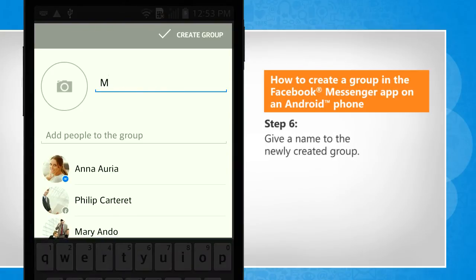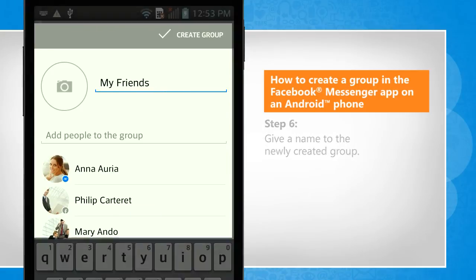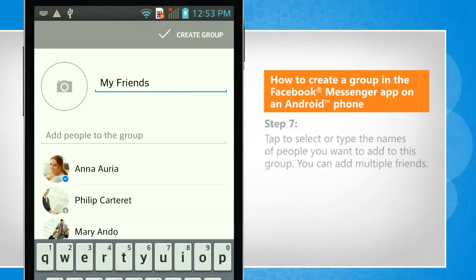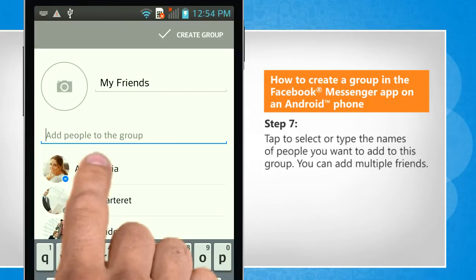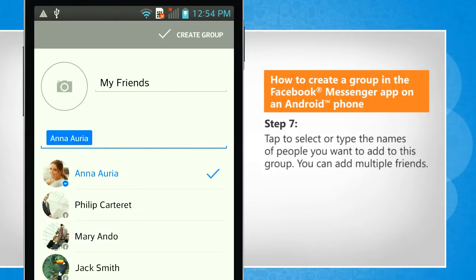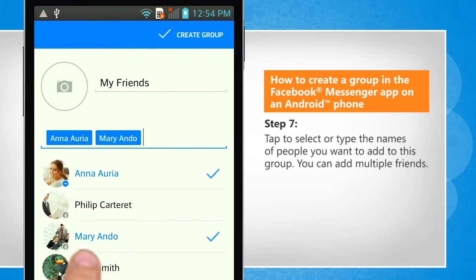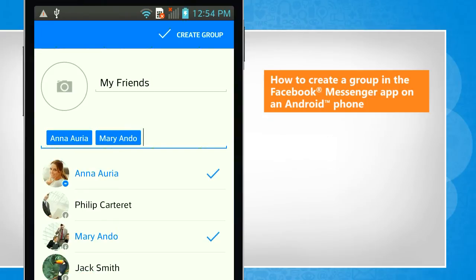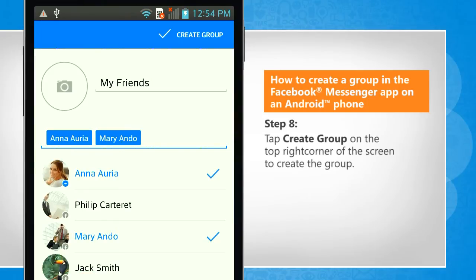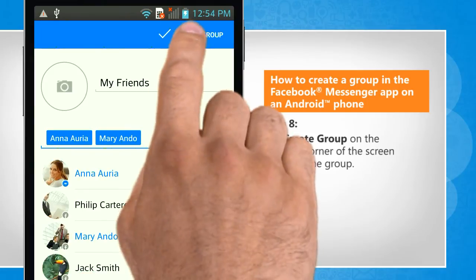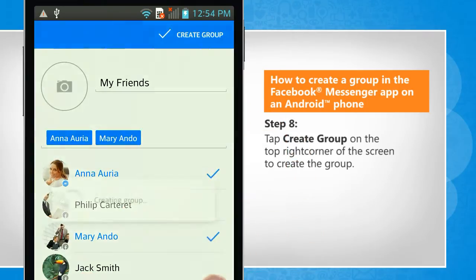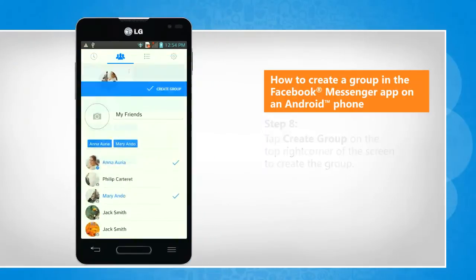Give a name to the newly created group. Tap to select or type the names of people you want to add to this group. You can add multiple friends. Tap Create group on the top right corner of the screen to create the group.